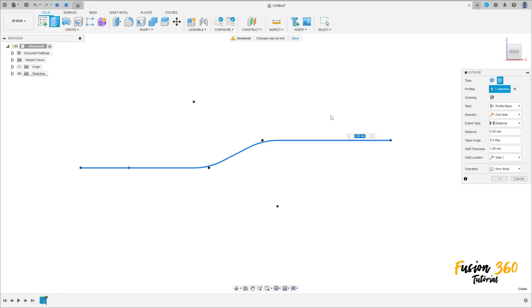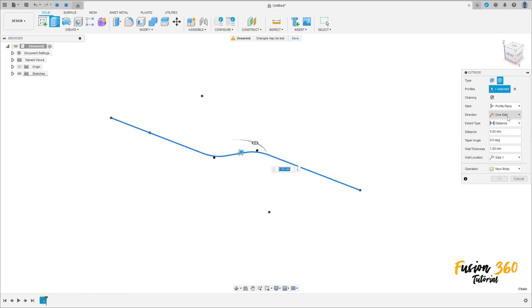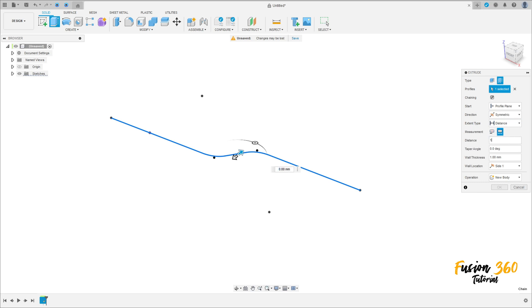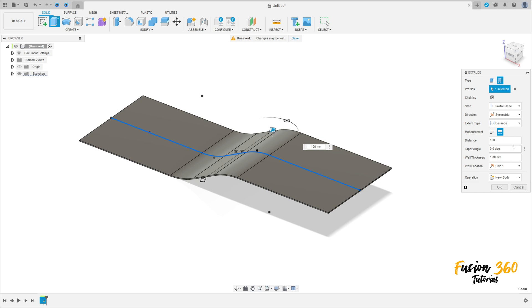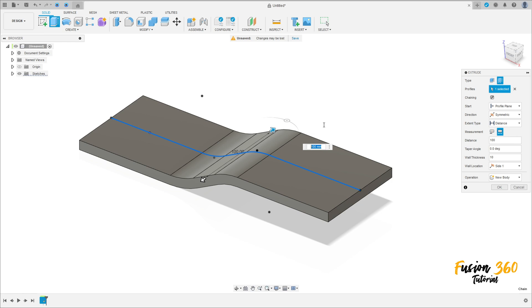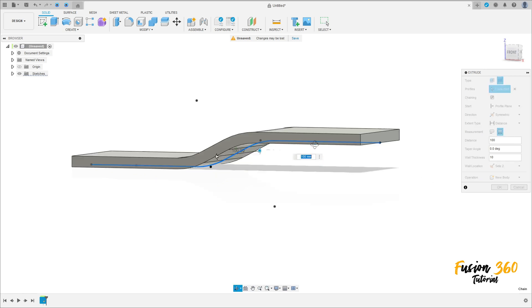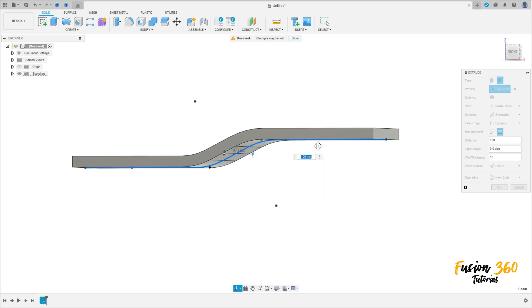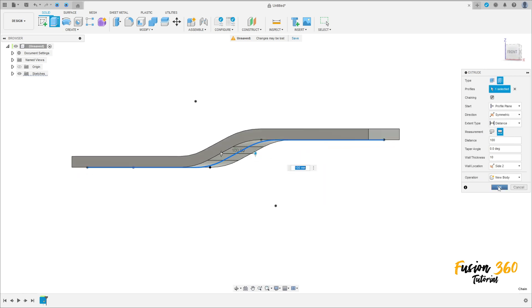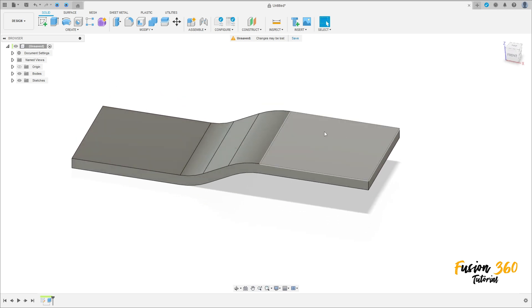Go to Extrude, select this profile here, the direction is symmetric, measurement is Whole Length, the distance is 100 millimeters, and the wall thickness is 10 millimeters. Change the wall location to Side 2. Operation is New Body — press OK. We have this. Let me hide this body.